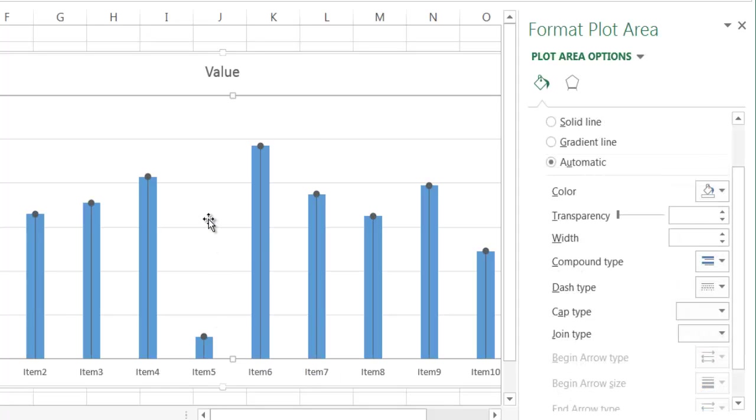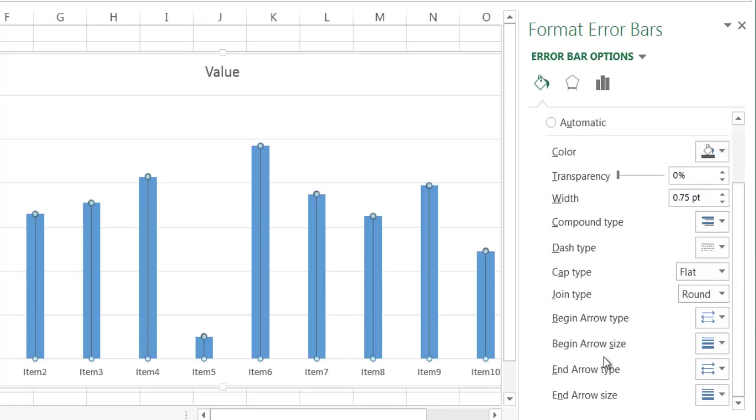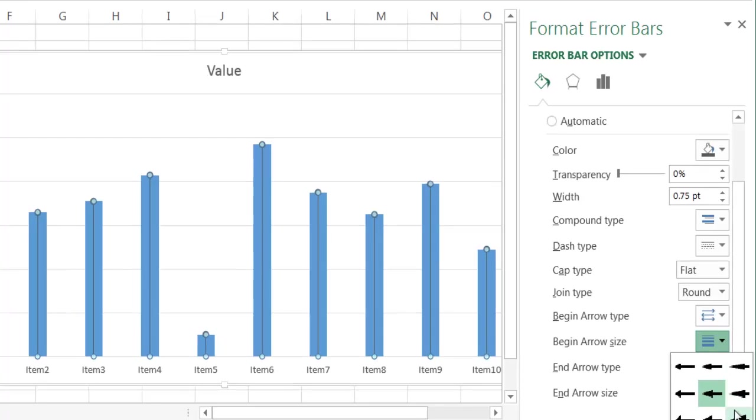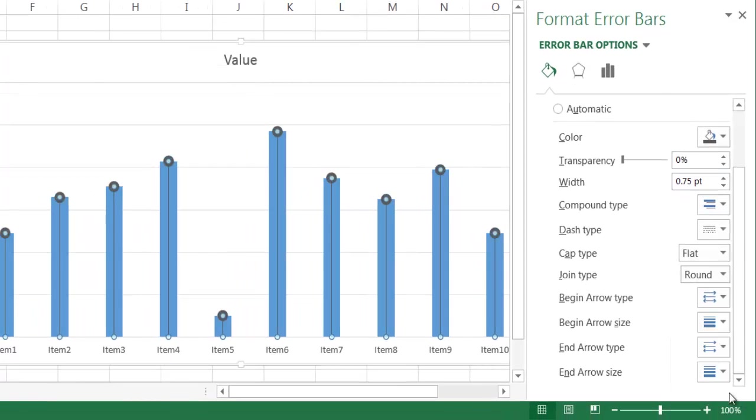So now that circle is kind of small. What we want to do is we want to increase the size a little bit. Let me go ahead and click back onto the arrow bar, and I'm going to increase the size here. Let me go ahead and scroll down here. So begin arrow size. I'm going to change that to the largest size here, size 9.